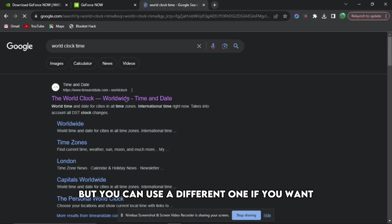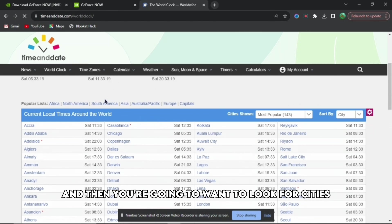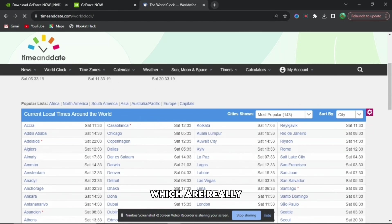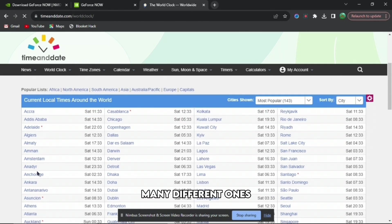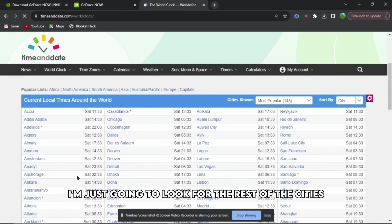You'll be brought to this page, and you're going to want to look for cities which are really early in the morning. There are many different ones, such as Anchorage, but I'm going to look through the rest of the cities. I can see on the right-hand side there is Seattle.